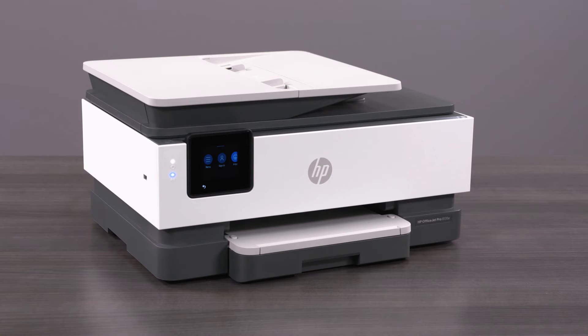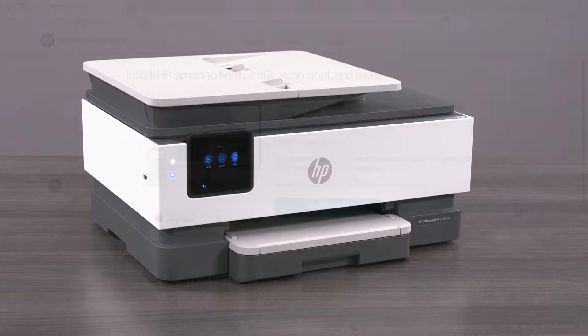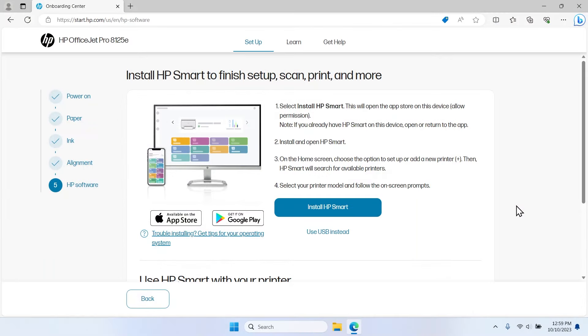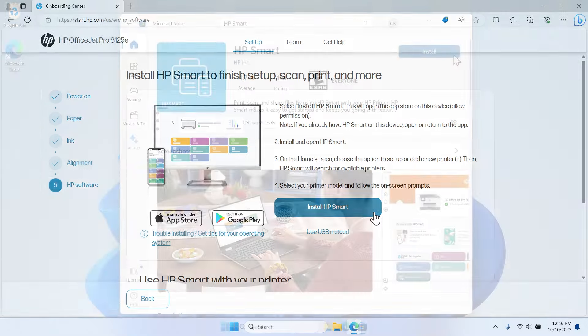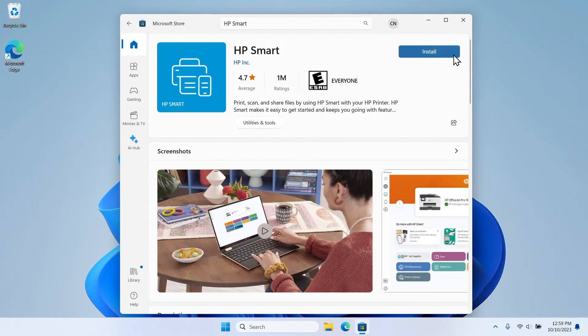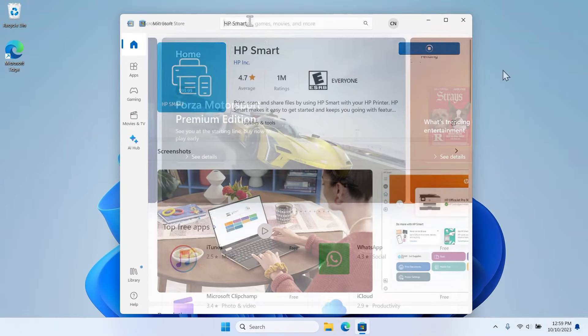Now that the printer is set up, it is time to download the printer software. If you are using the printer setup site, select Install HP Smart and you are brought to the App Store to download the free HP Smart app.